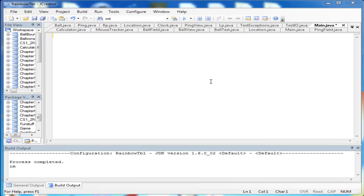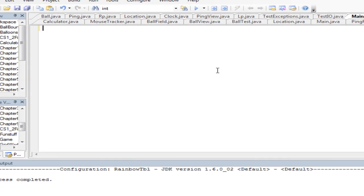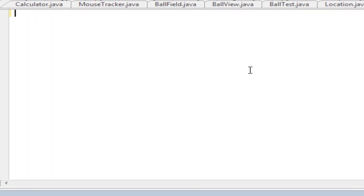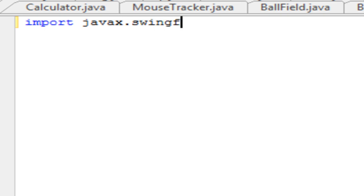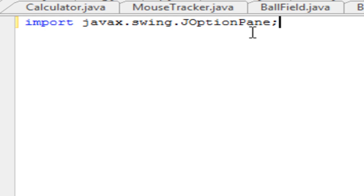Welcome to Tiger Tutorials. Today I'm going to show you how to use the JOptionPane in Java. We're going to first start off by importing the correct file for JOptionPane, which just so happens to be javax.swing.JOptionPane. Note the O and the P are capitalized.